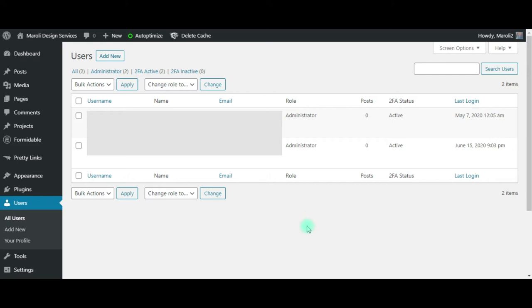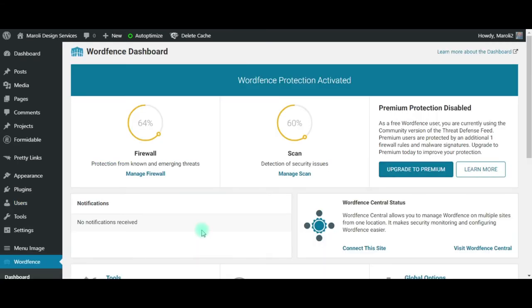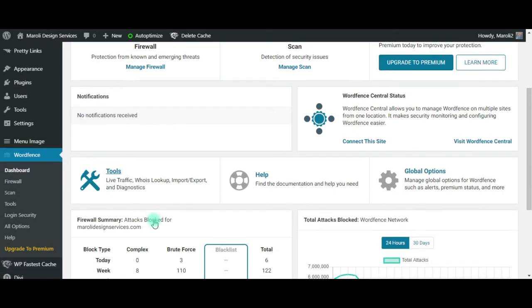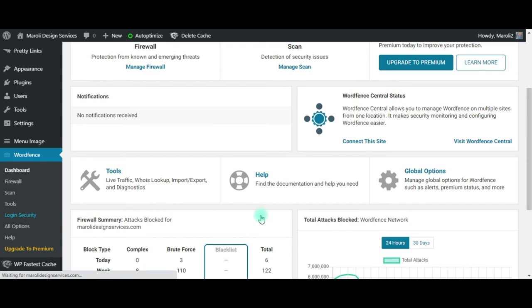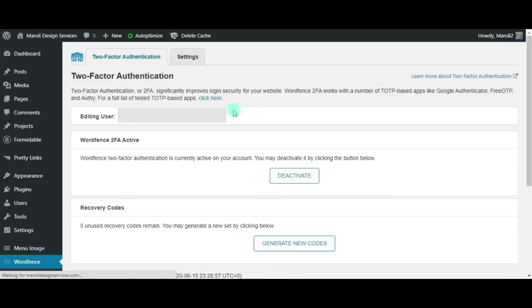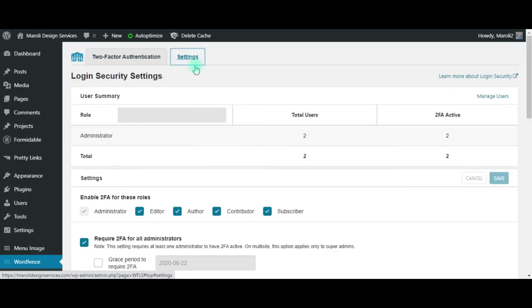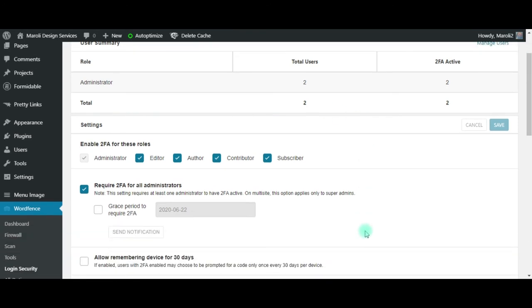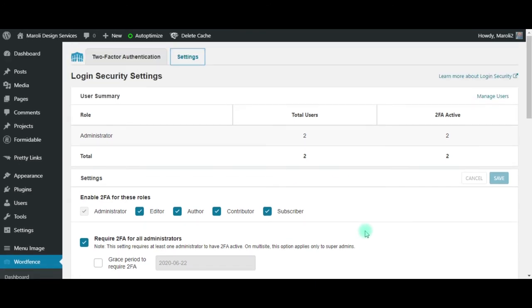If you have WordFence installed as a security plugin on your website, you need to consider the fact as to whether or not you're using the two-factor authentication feature. And what your settings are for that particular security function.